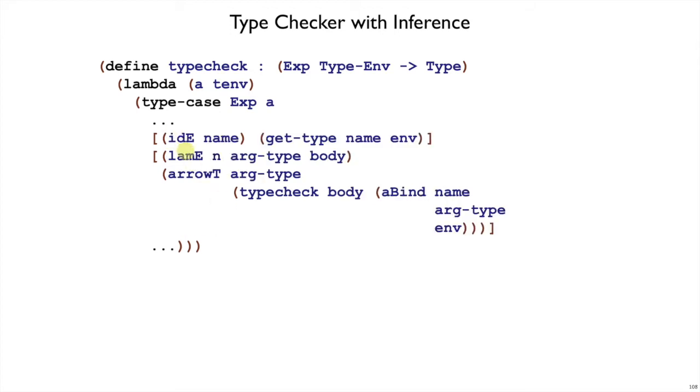IDs and lambs did not have any uses of equal before, so they're not really changed either. ID still just gets the type from the environment, lambs still constructs an arrow T using the argument type that's declared and the result of type checking the body.